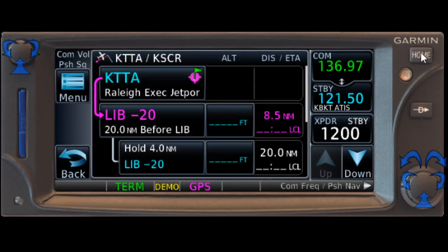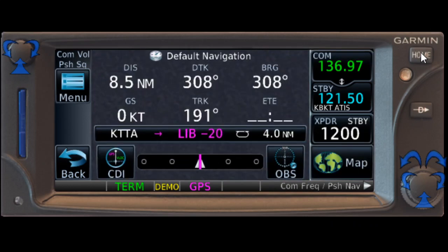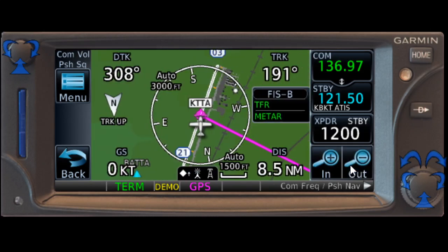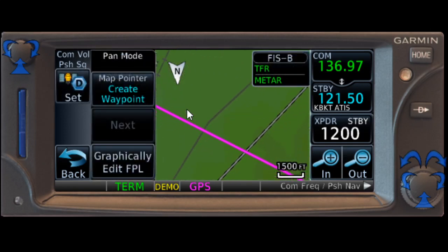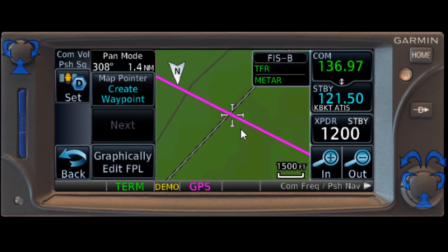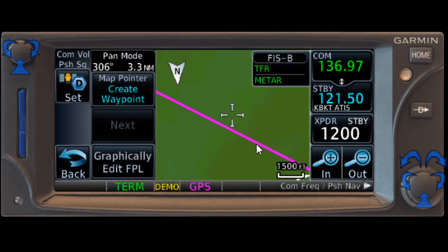And there it is. If we go back to our main page and go down to our map, we can see that the hold, if we actually move over to it, is going to be there.